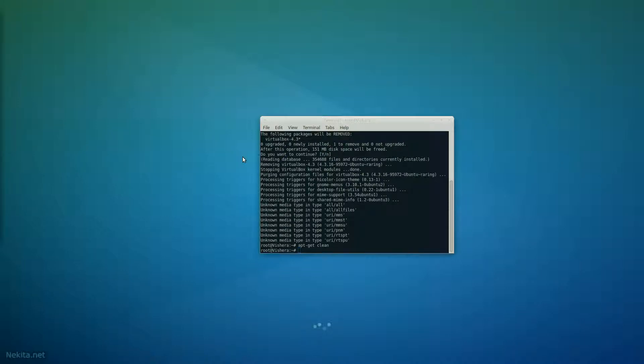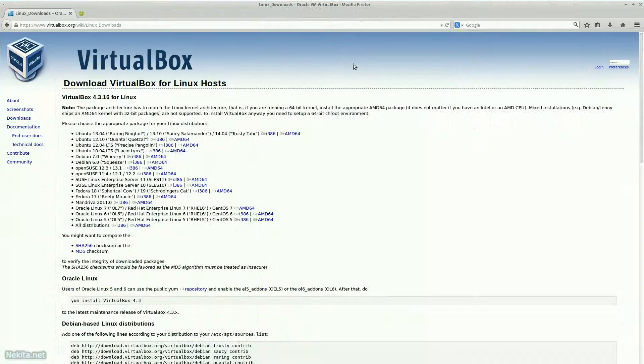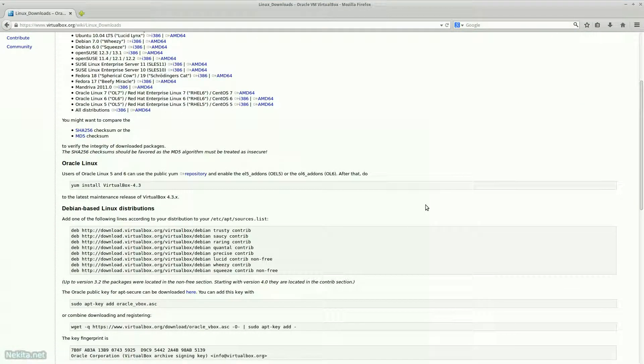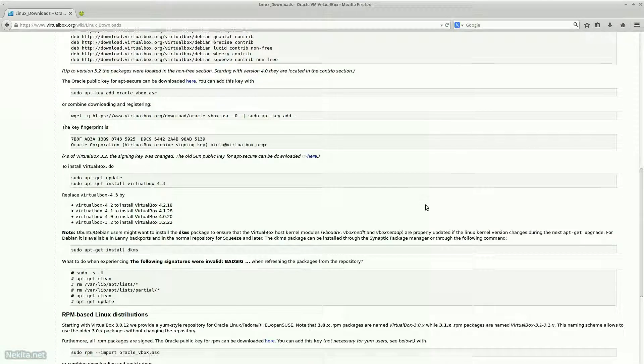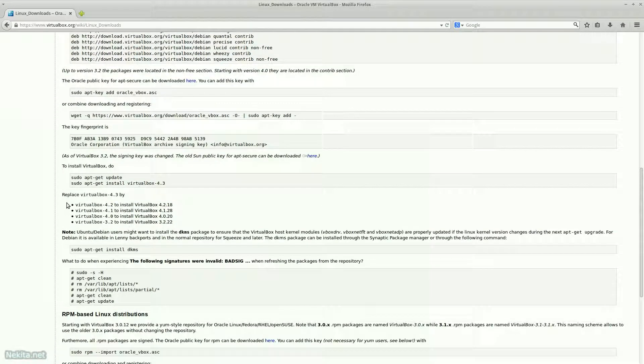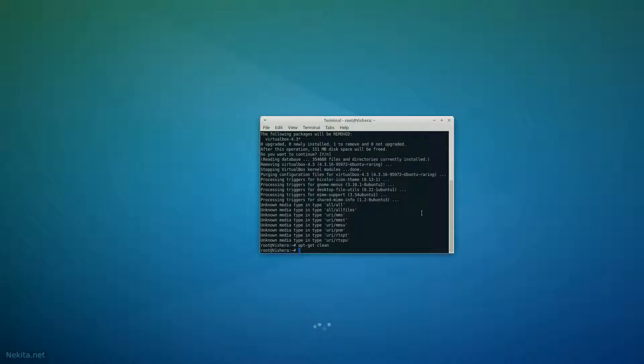And now let's take a look at the VirtualBox website. And see what previous version can be installed easily enough. And it's 4.2. So let's go do that. And, via apt-get install virtualbox 4.2.